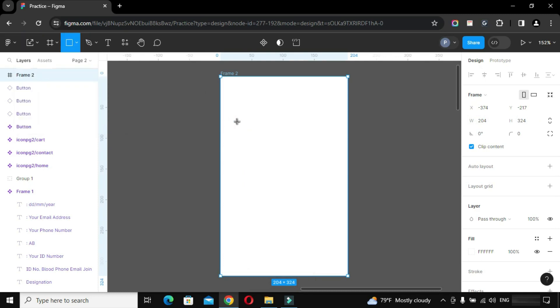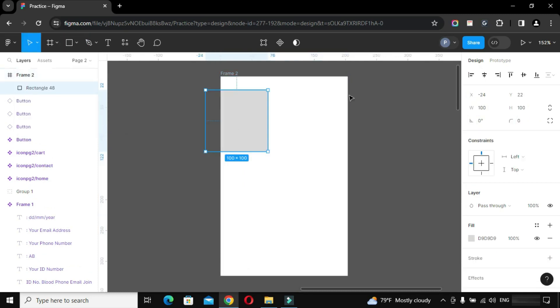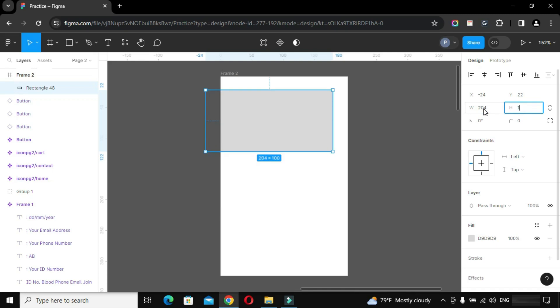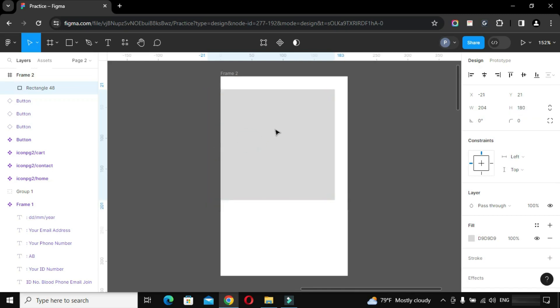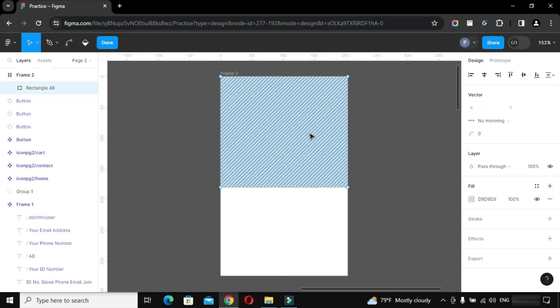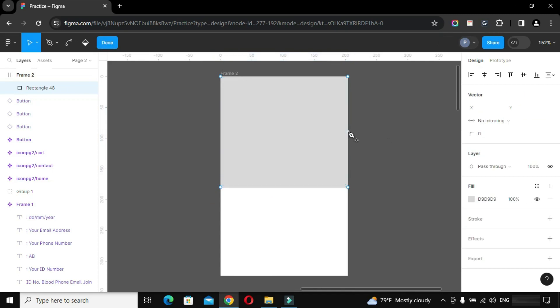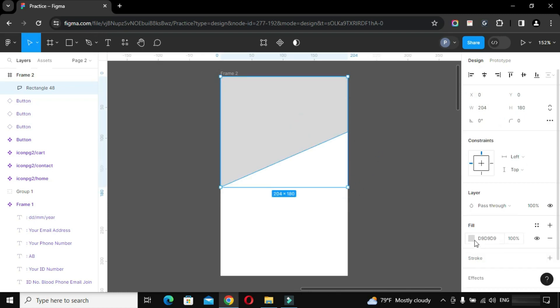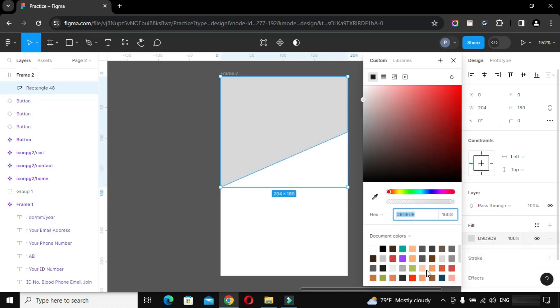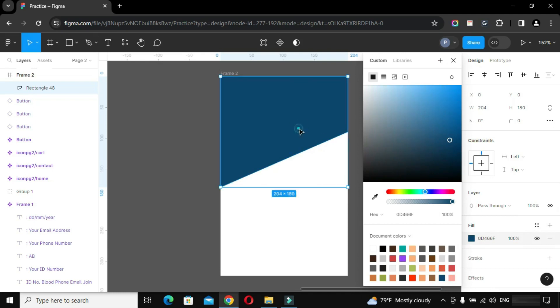Now take rectangle tool or press R, click anywhere and mention the dimensions. Double click on the shape to edit it. Format the shape and fill the color as per your requirement.